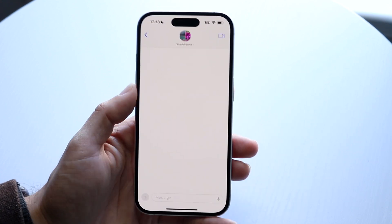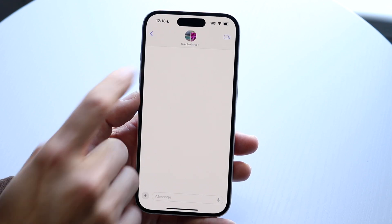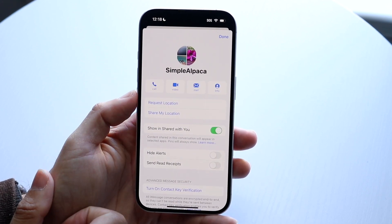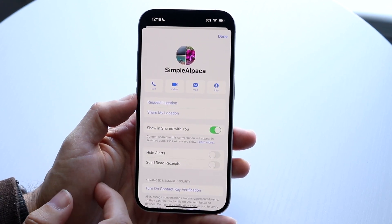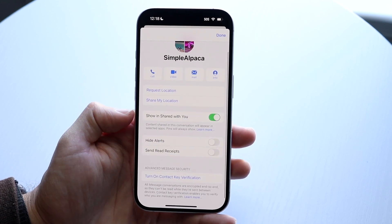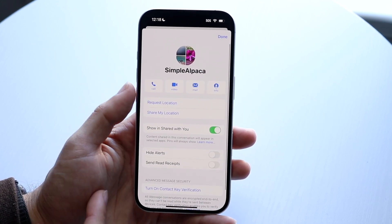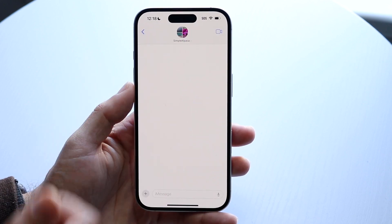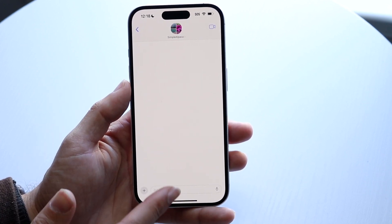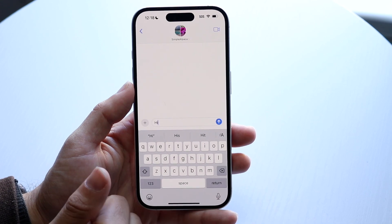You can click on your messages to start texting people. Within the top, you'll see the profile icon of that person. If you tap on them, you'll see the contact page where you can request their location, hide alerts, send receipts, and turn on contact key verification. If you want to quickly FaceTime them, you can click on the top right corner. At the bottom, this is where you can start texting them.